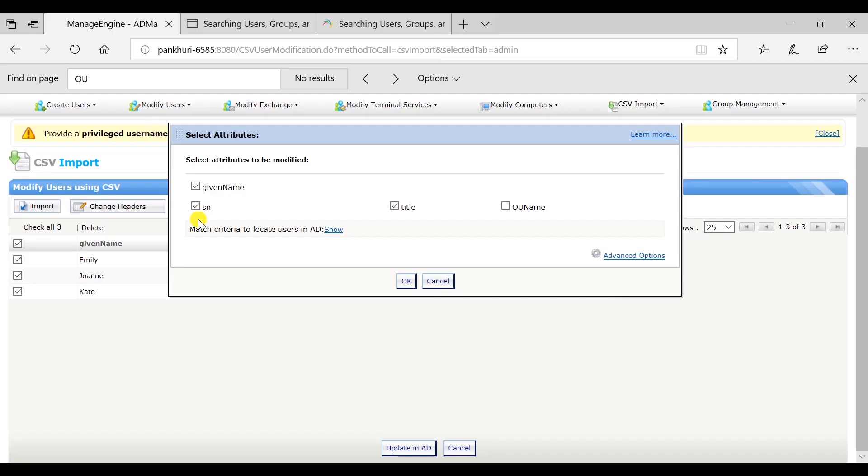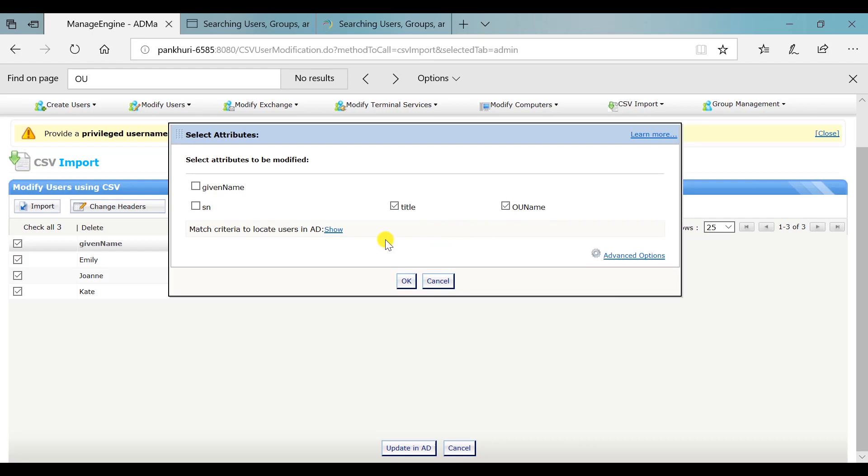The Select Attributes window will pop up that displays the LDAP attributes provided in your CSV, from which you can select the attributes that you wish to modify. We wish to modify the title and the OU name attributes. If you select the attribute OU name from the ones displayed, the user accounts will be moved to the new container that is specified in the OU name attribute.